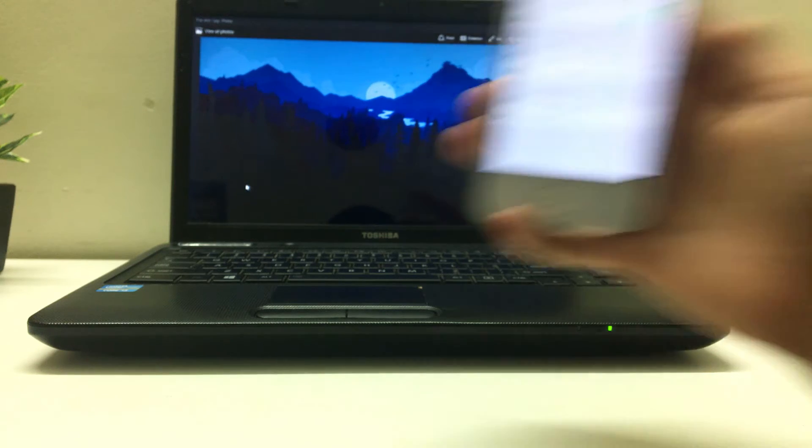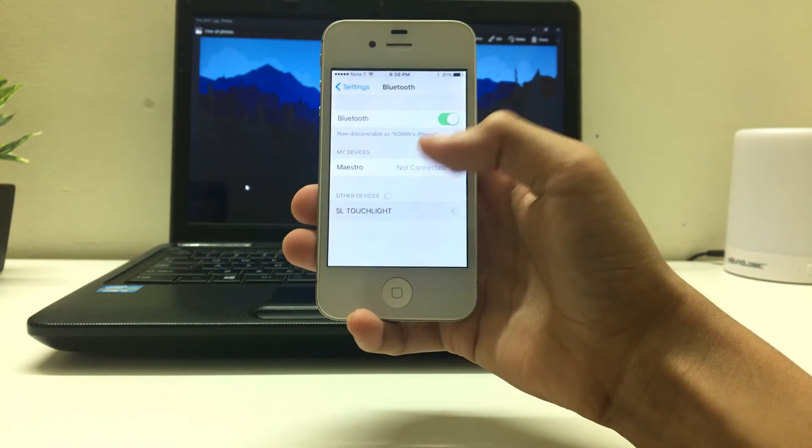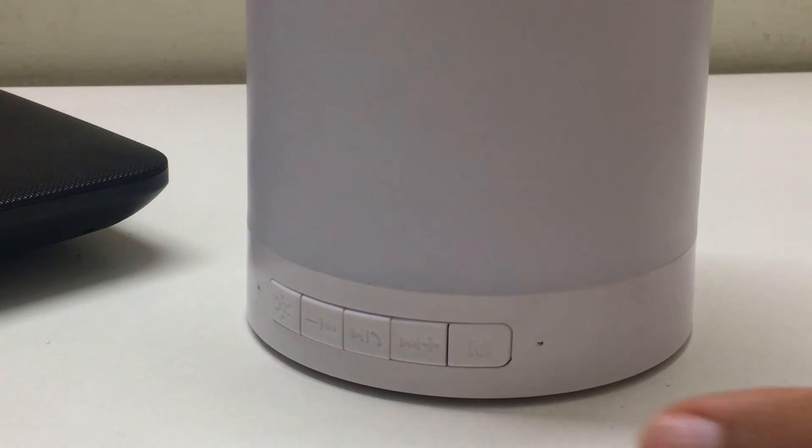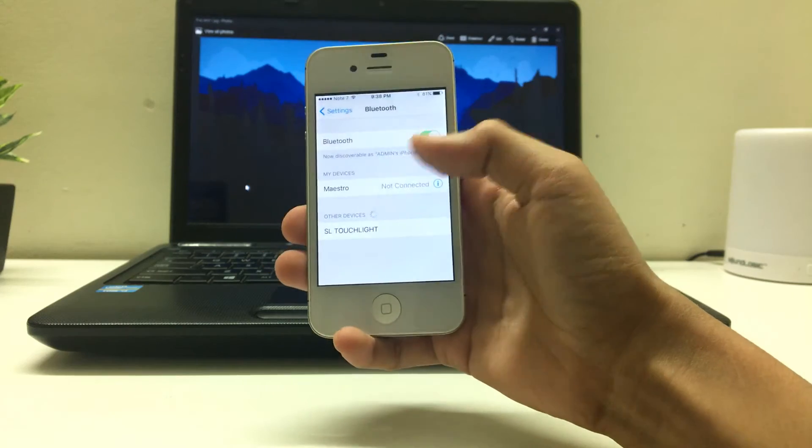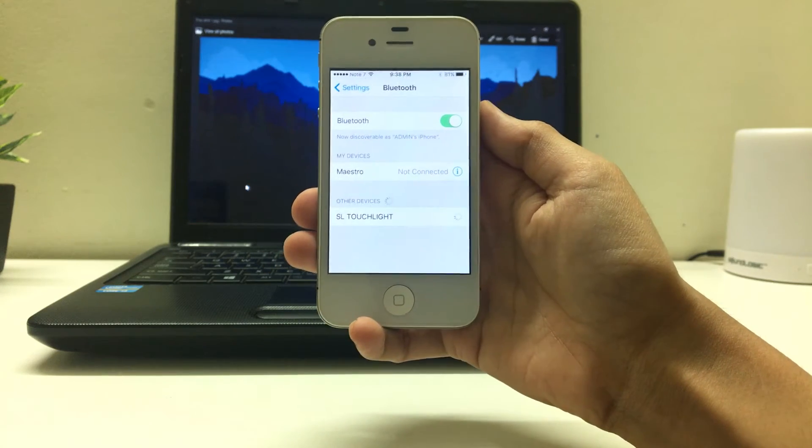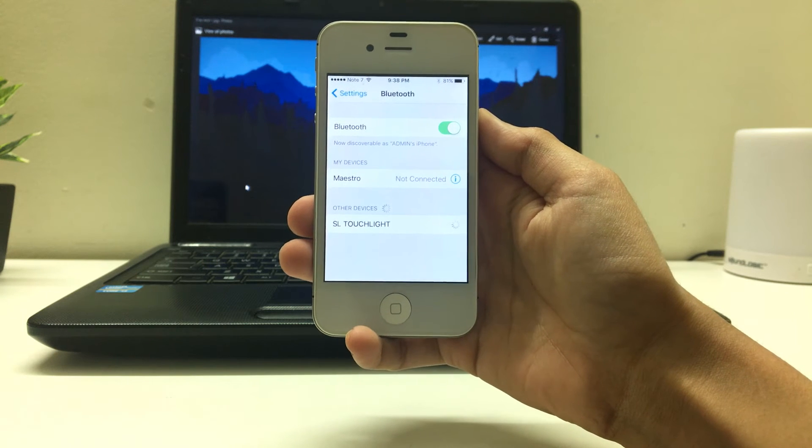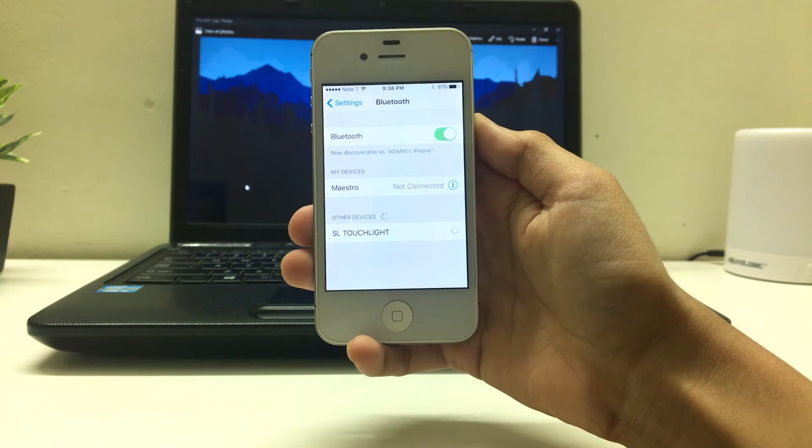Coming to the pairing process, this speaker is quite convenient. We just need to press the M button on the speaker and then pair it when it comes in the list of devices in our phone's Bluetooth settings.